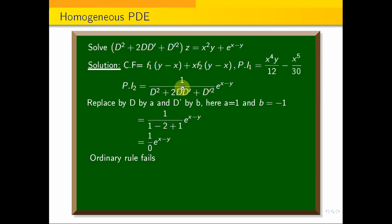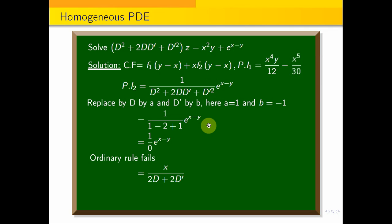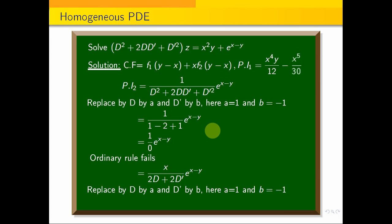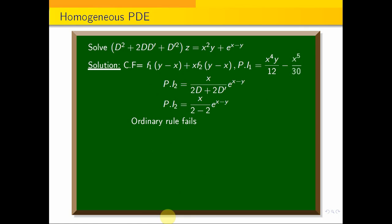When the ordinary rule fails, we multiply x in the numerator and differentiate the denominator with respect to D. Differentiating D² + 2DD' + D'² with respect to D gives 2D + 2D'. Substituting a = 1 and b = −1: 2(1) + 2(−1) = 2 − 2 = 0. This is again 0, so the rule fails a second time.